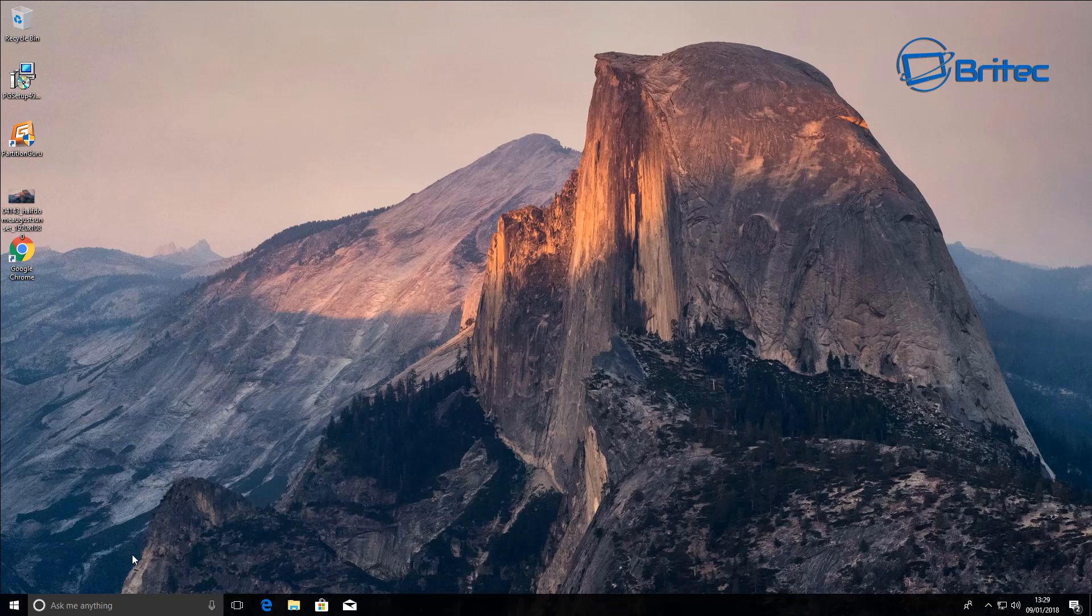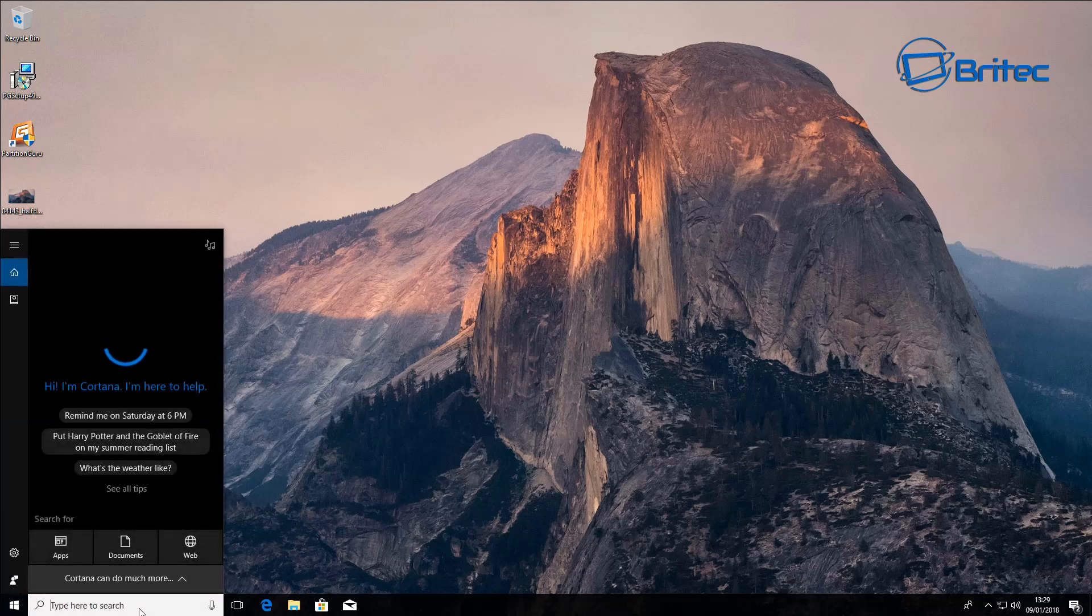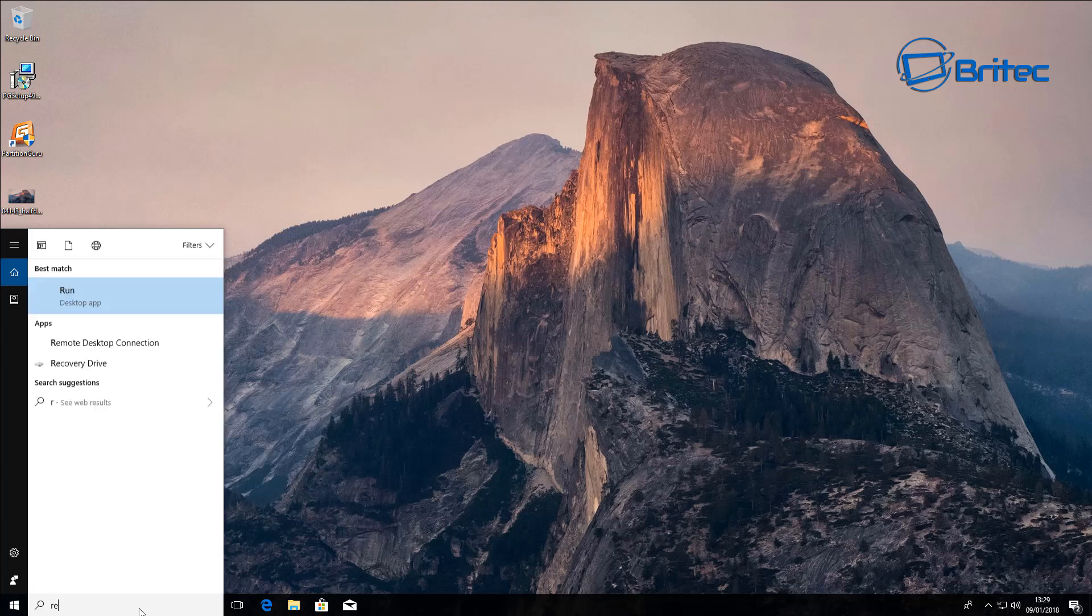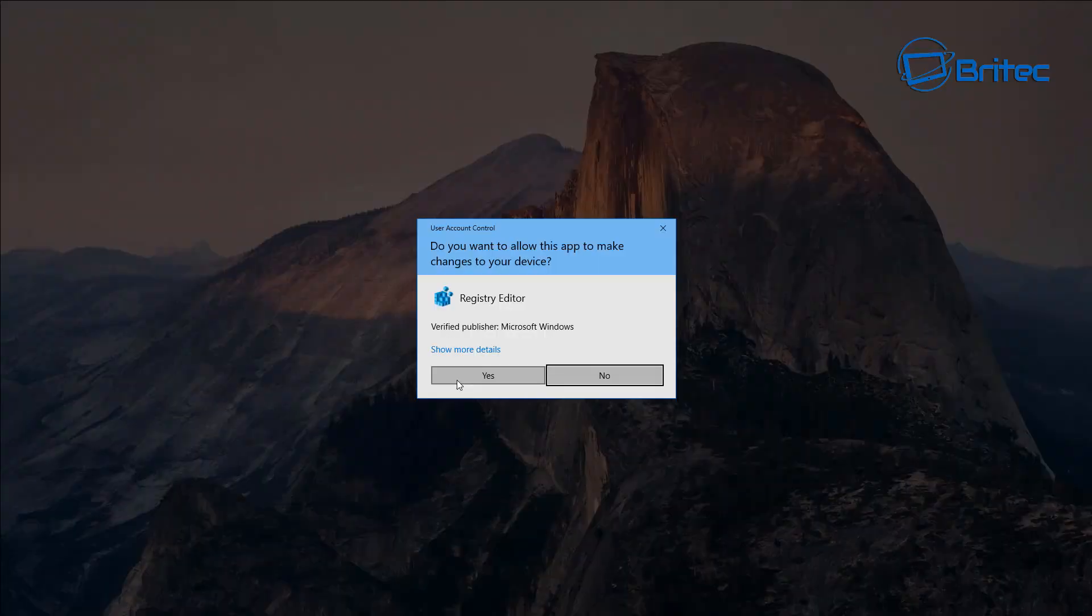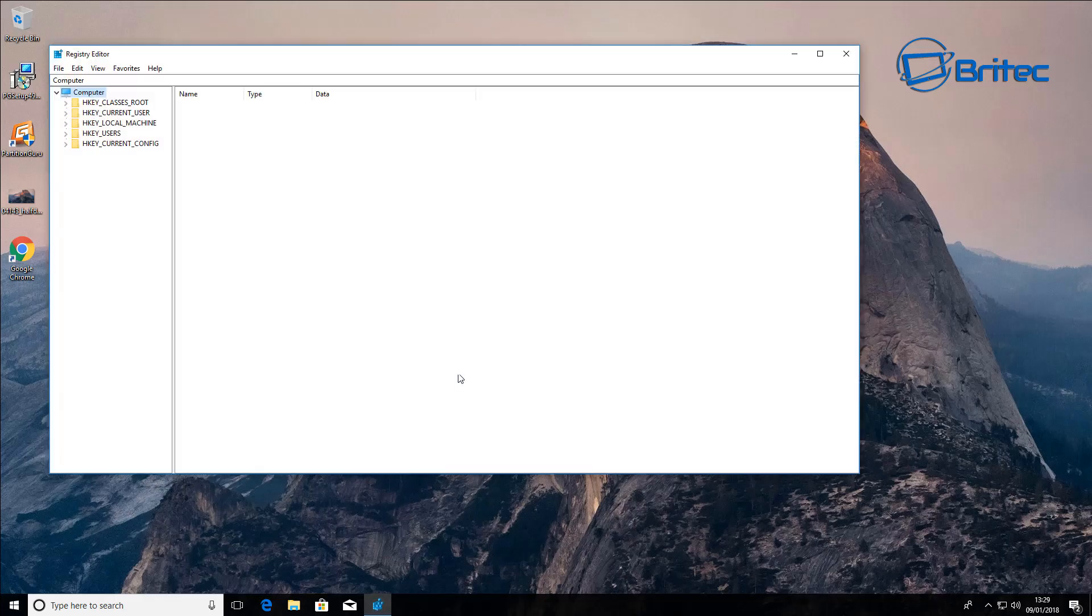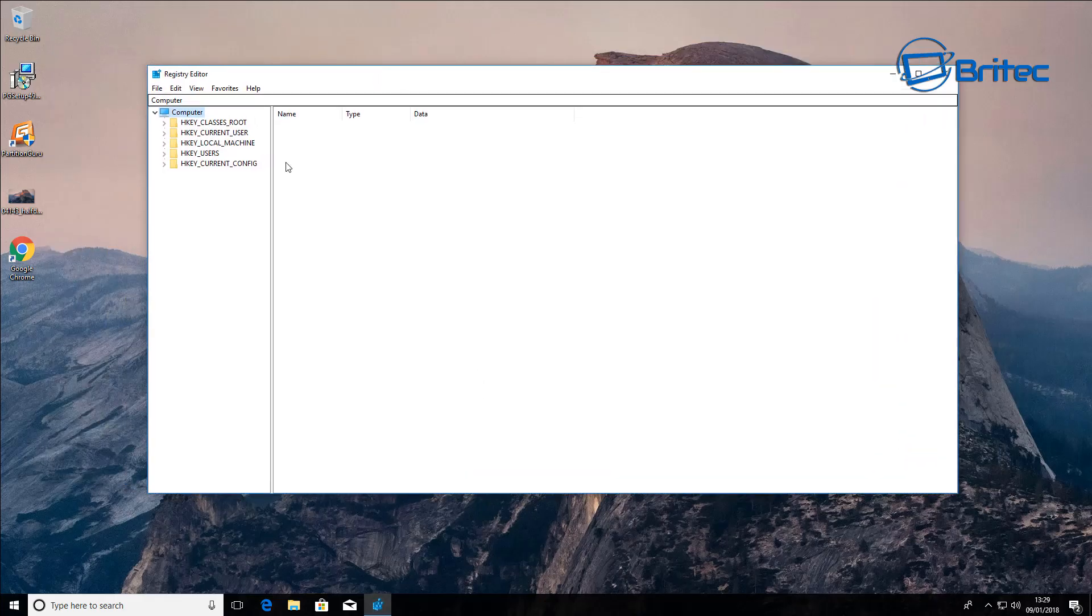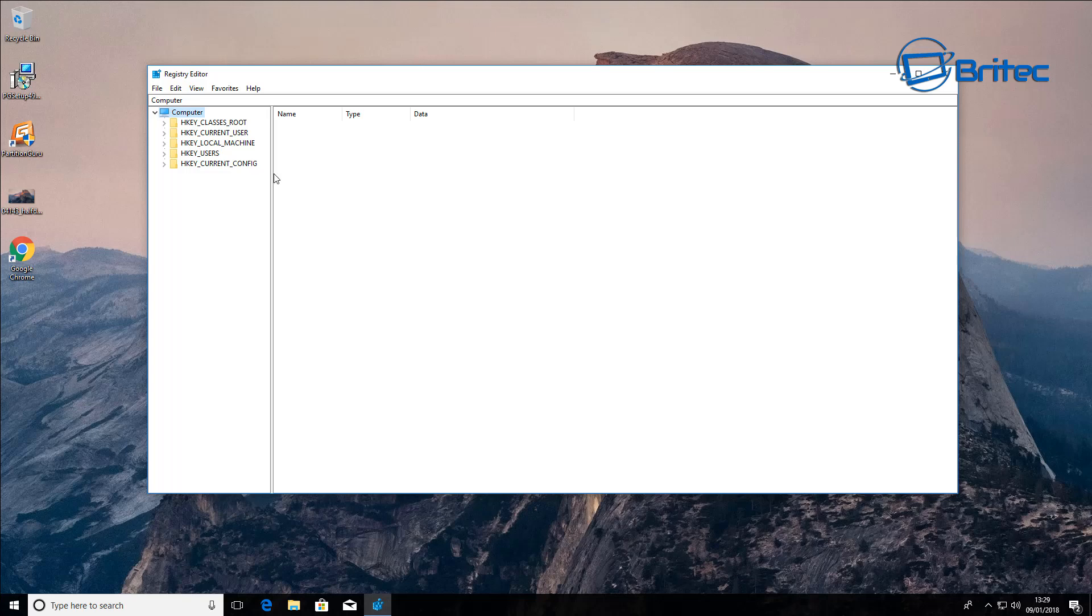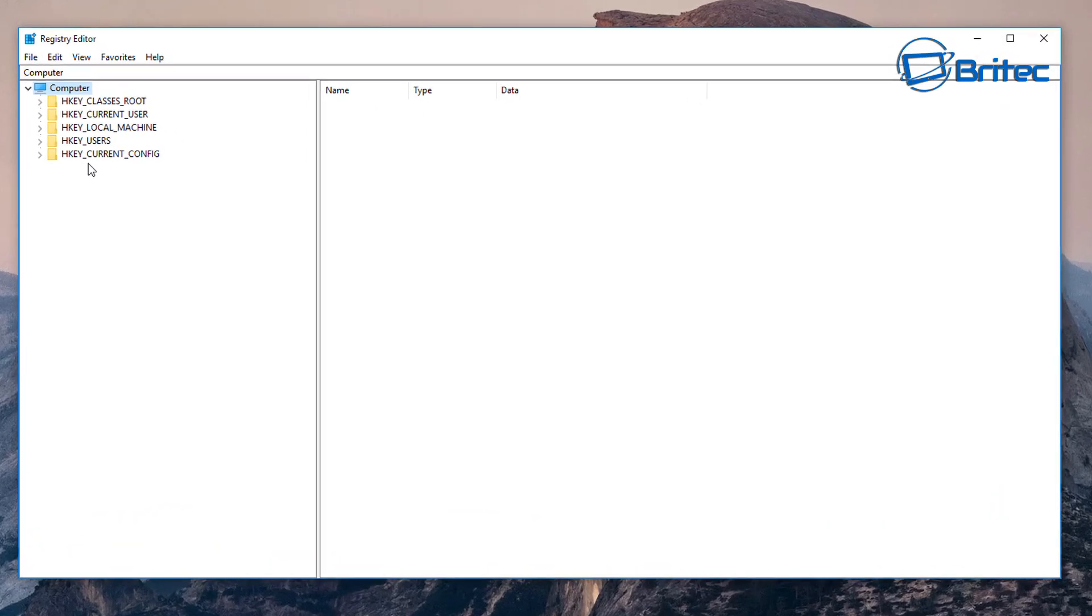First off, we're going to need to go down to the registry. So we're going to type in the search box 'regedit' and from here we're going to right click and run this as administrator and say yes to the user account control. Here we have our registry editor.